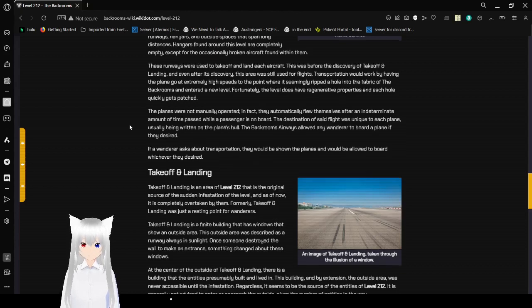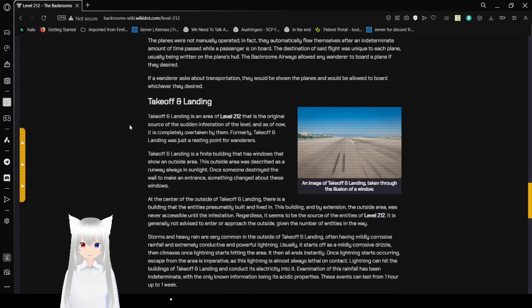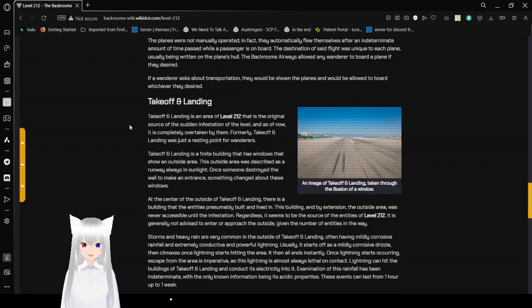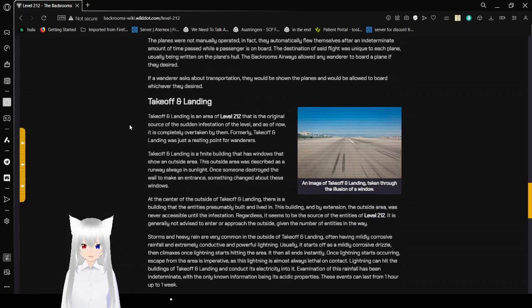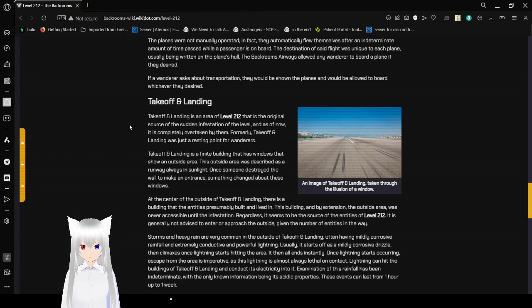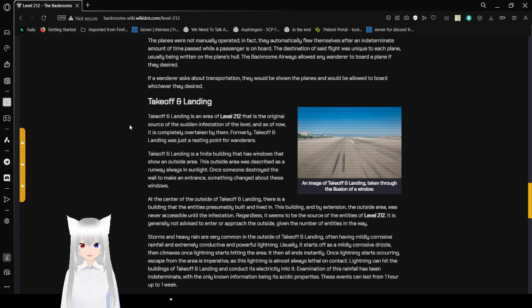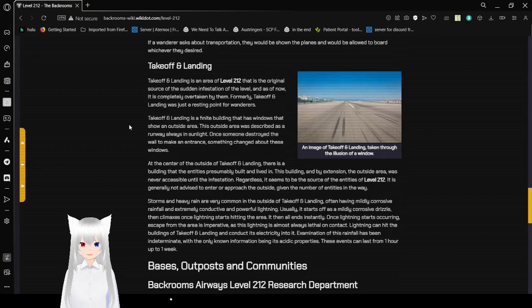The planes were not manually operated. In fact, they automatically flew themselves after an indeterminate amount of time passed while a passenger is on board. The destination of said flight was unique to each plane, usually being written on the plane's hull. The Backrooms Airways allowed any wanderer to board a plane if they desired. If wanderers asked about transportation, they would be shown to the planes and allowed to board whichever they desired.